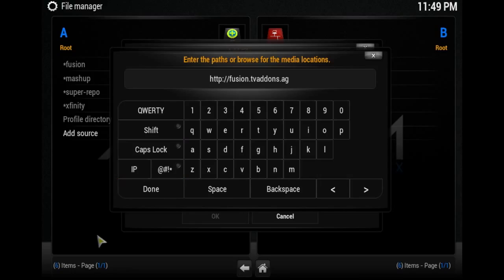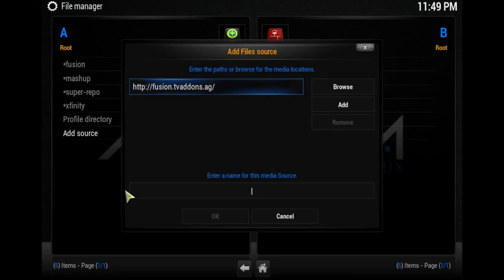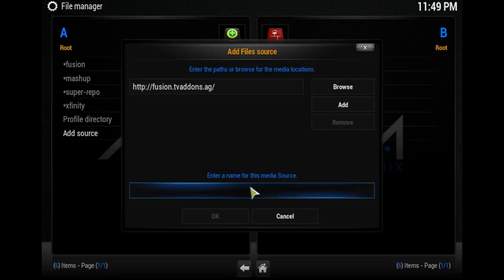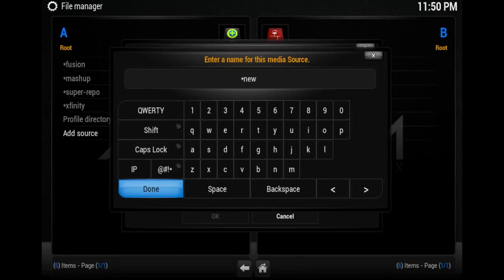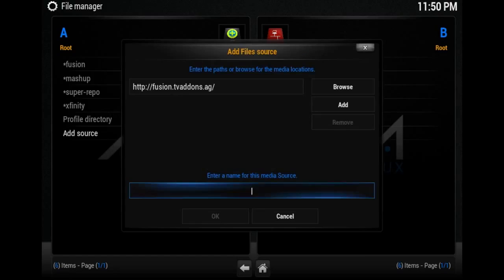Put a star at the front so it goes to the top of the list, and type whatever you want to name it. Click OK and it'll be added to your list.